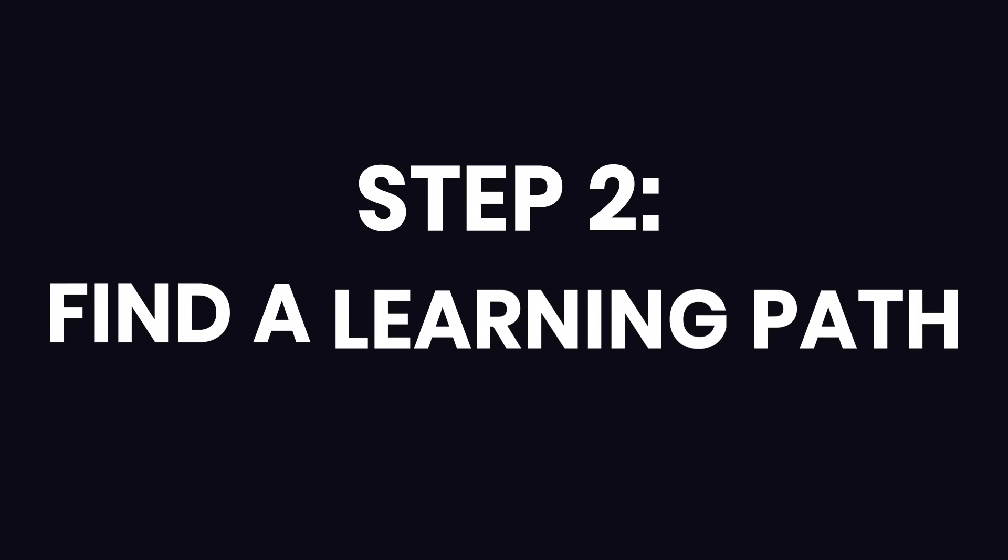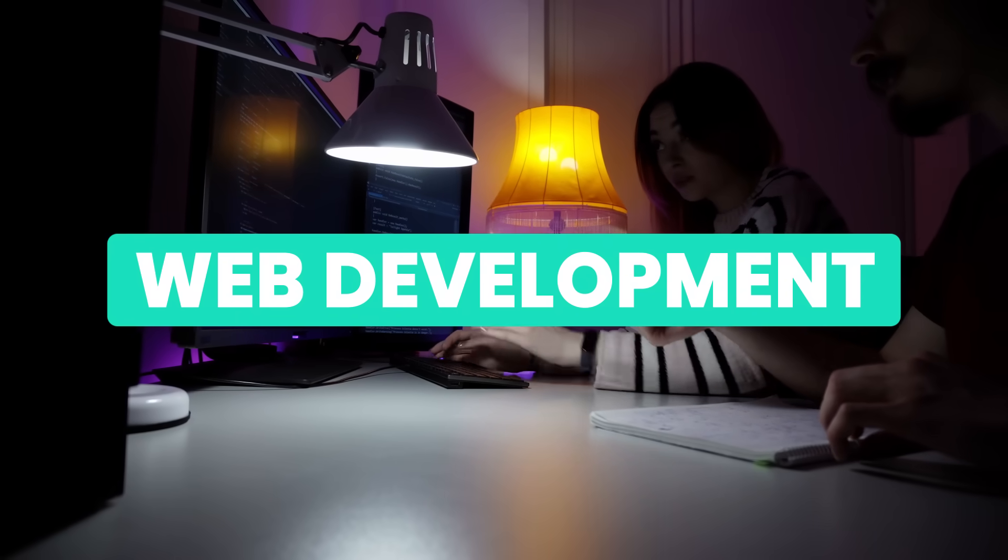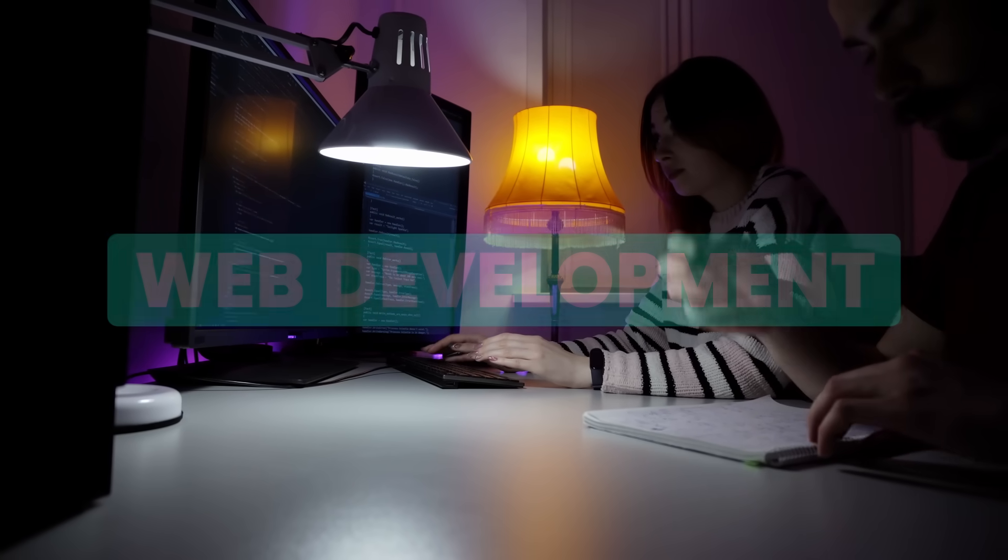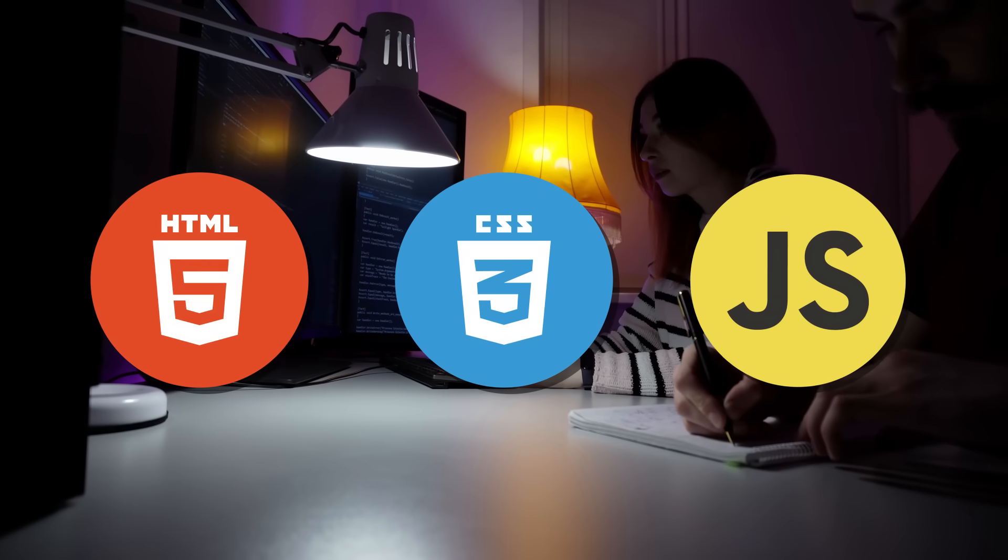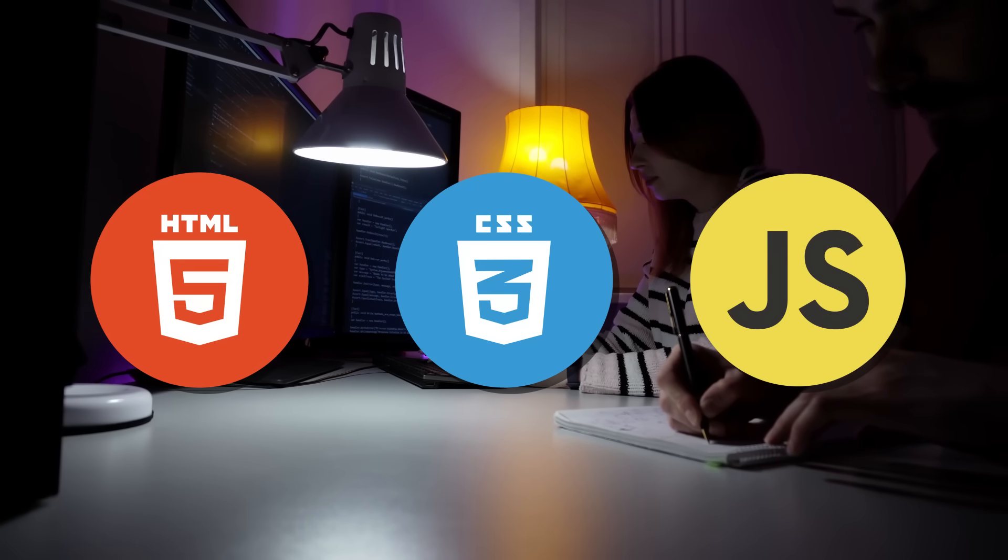The next step is finding a learning path for the kind of work you want to do. For example, for web development, you need to learn HTML, CSS, JavaScript, and a bunch of other stuff.